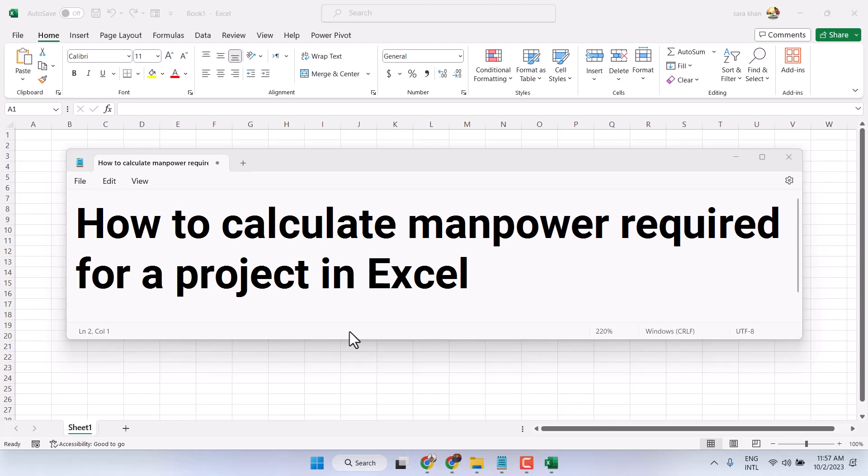Hello friends, in this video I will show you how to calculate manpower required for a project in Microsoft Excel.